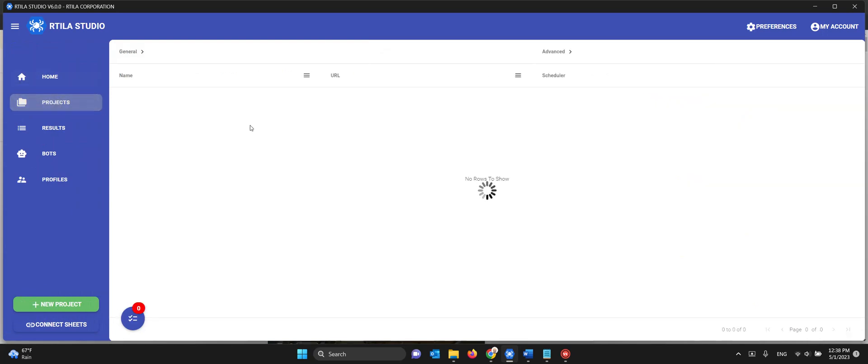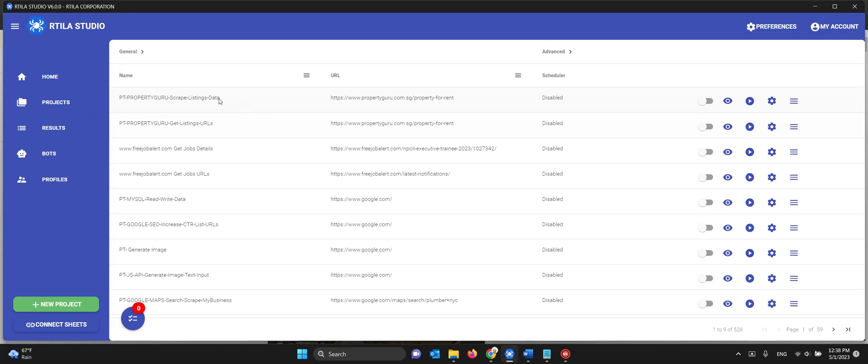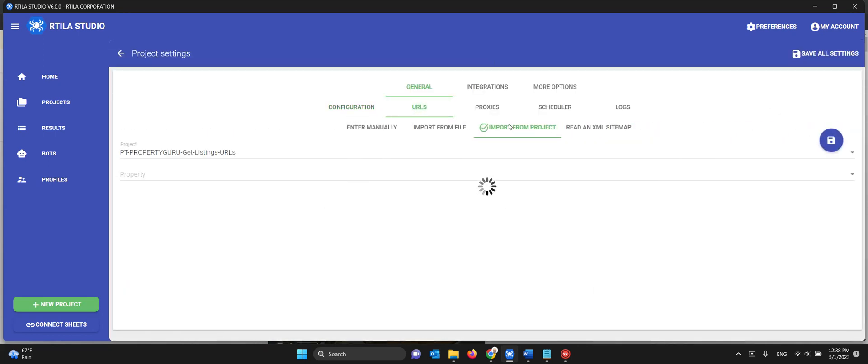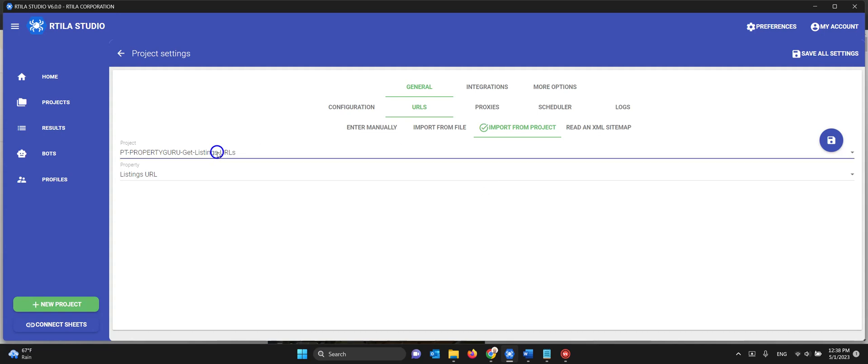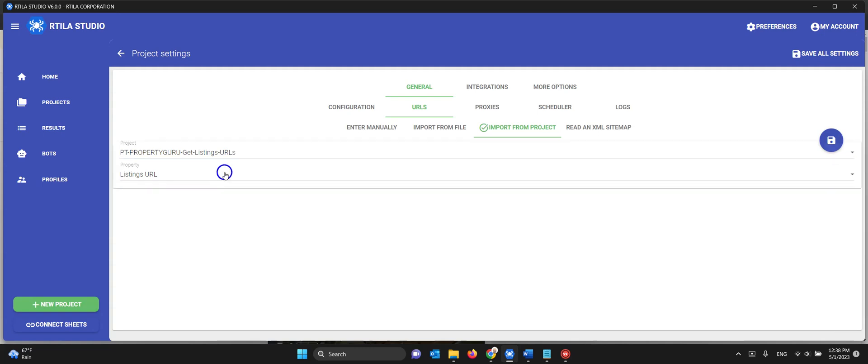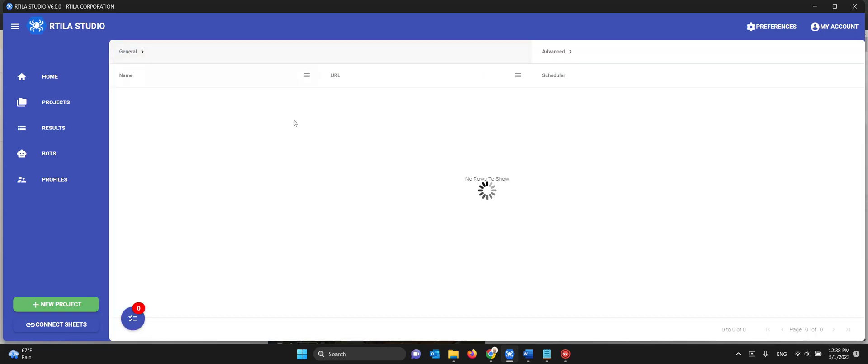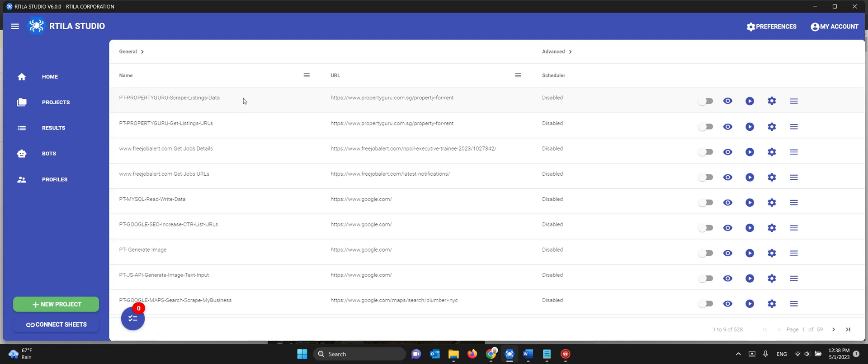We're going to feed the results of this first automation to the second automation. So the second automation is about getting the listings data. If you go to the settings, go to URLs, and here you import from a project. I want to import from the listing URLs, the listing URL property. That will feed it to my second project here.